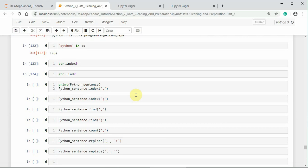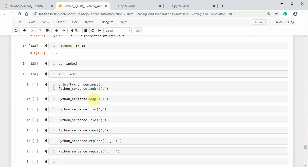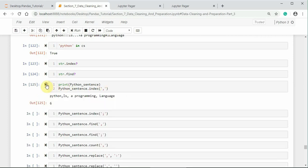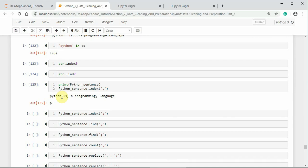Here I would like to check the substring comma where it appears first by passing in index method. That means a string according to the docstring of the index method python_sentence is a string dot index and I am passing the substring here as comma. So, it appears at the sixth position. Let me count from 0: 0, 1, 2, 3, 4, 5, 6. So, it appears at the sixth position.